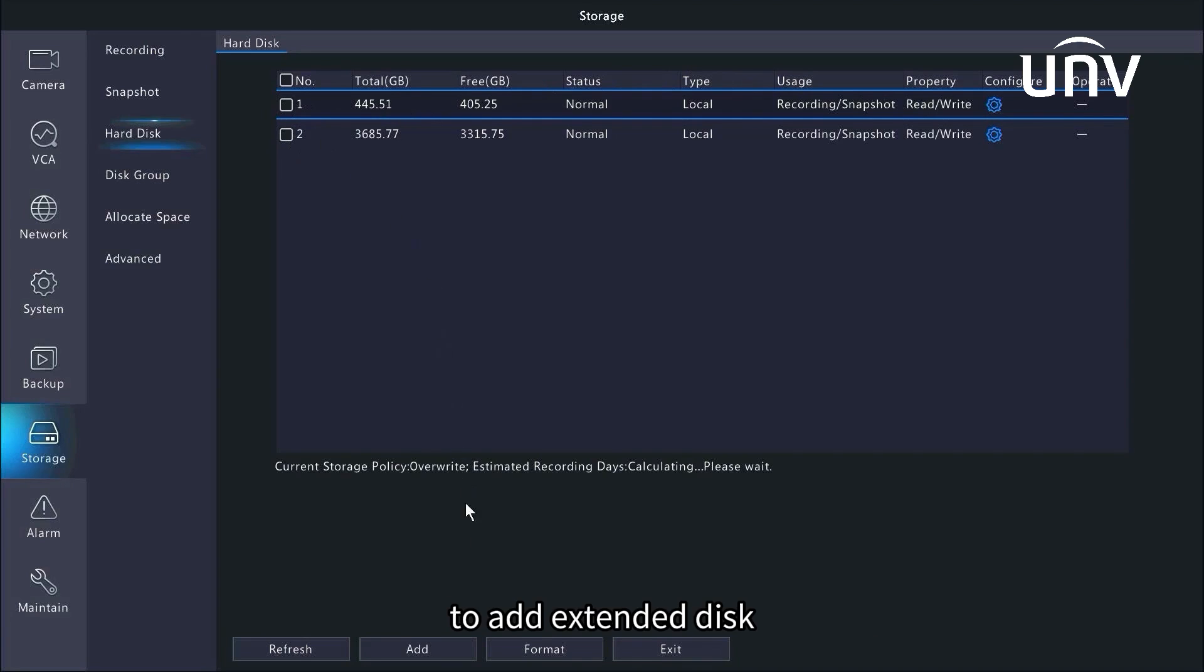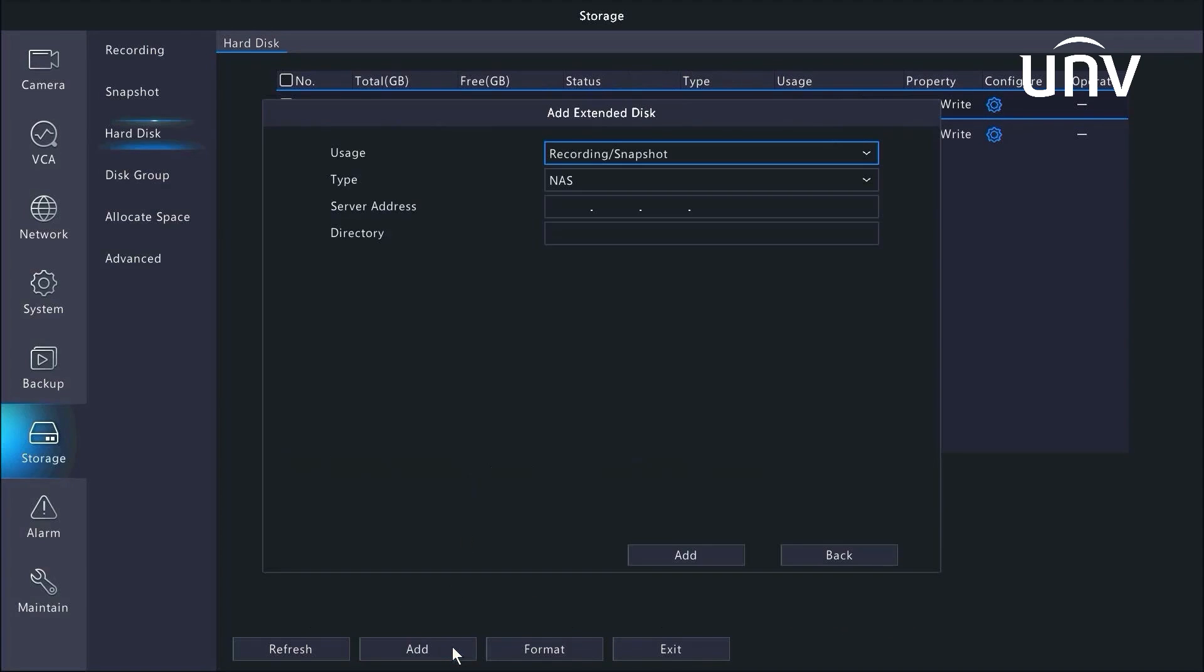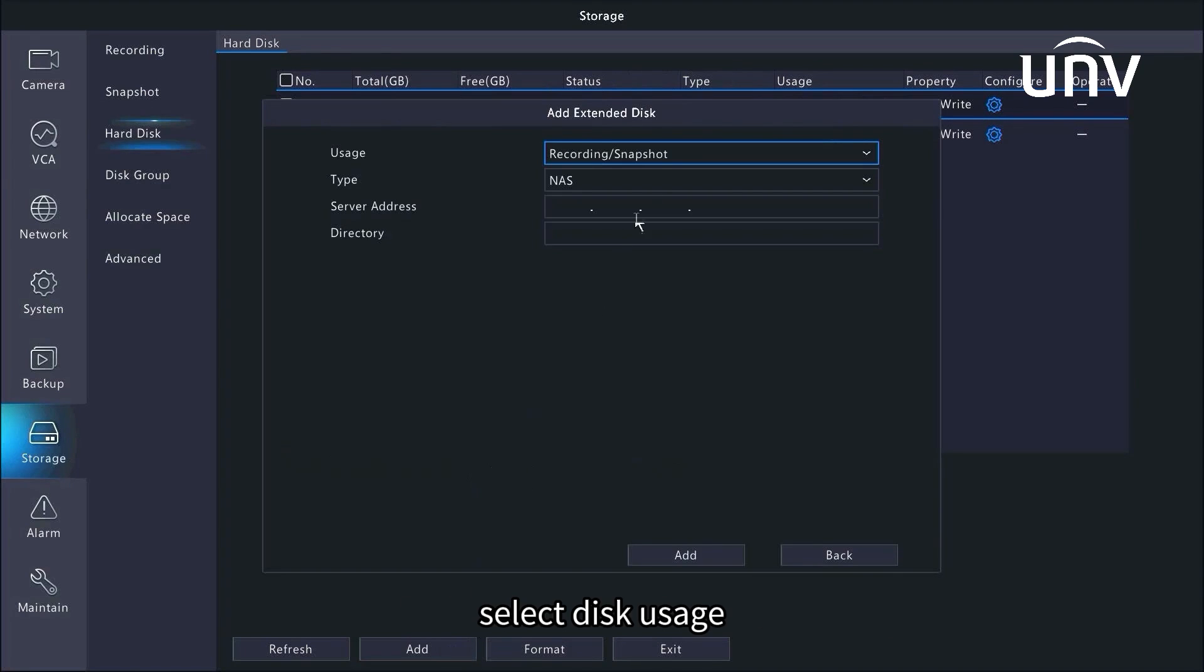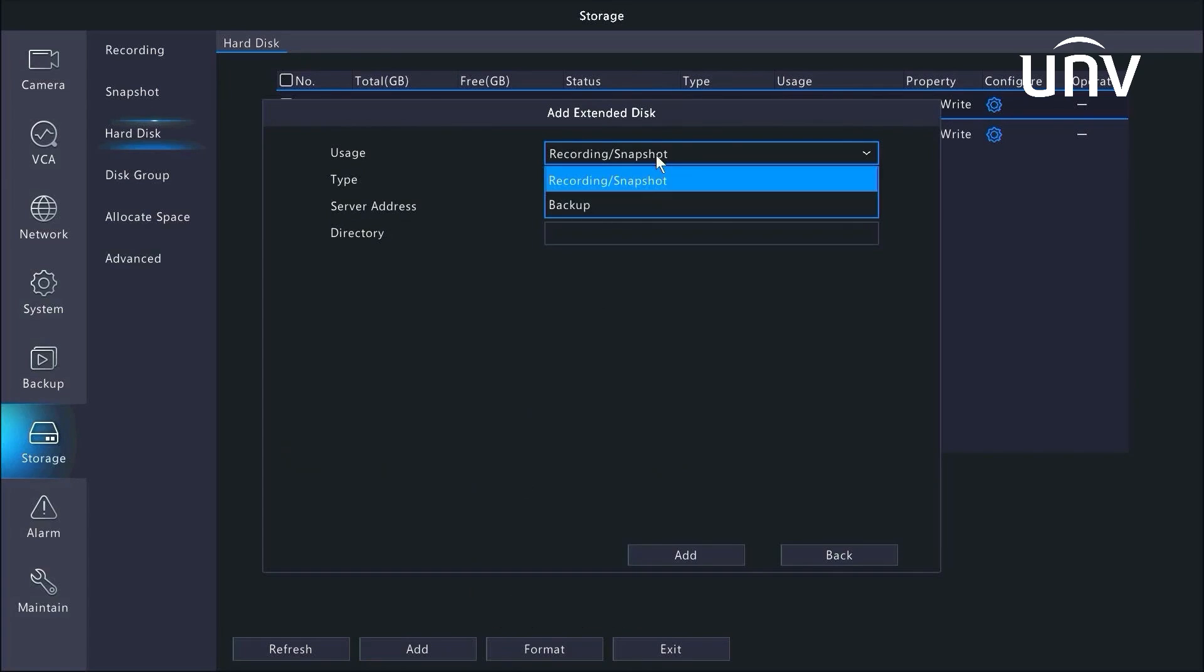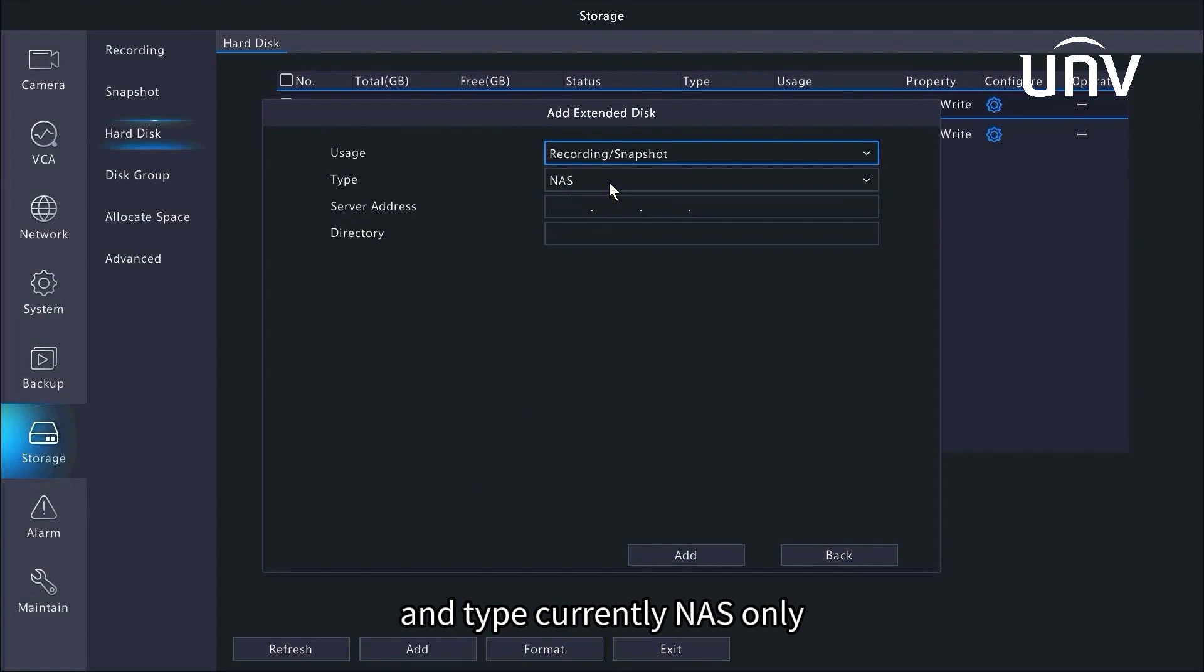To add extended disk, you can click add in the bottom of the page. In the dialog box displayed, select disk usage: recording, snapshot, or backup, and disk type, currently NAS only.